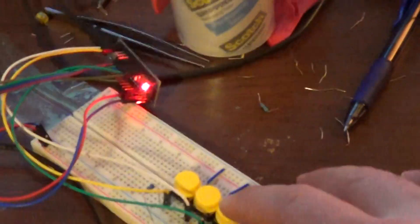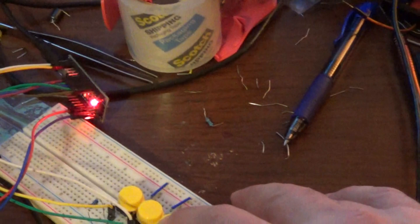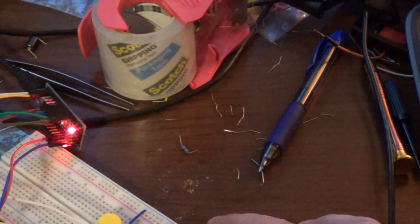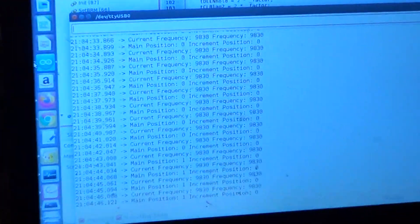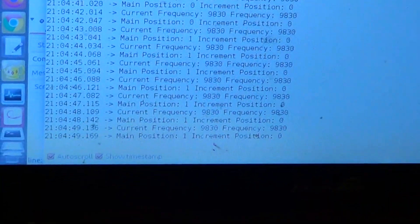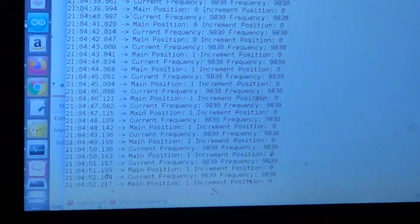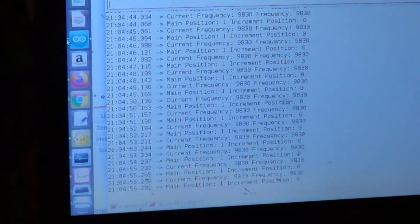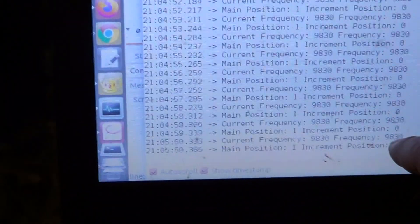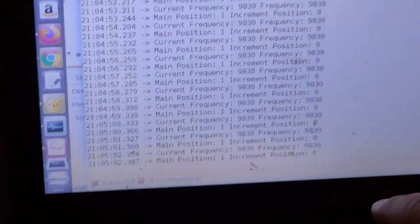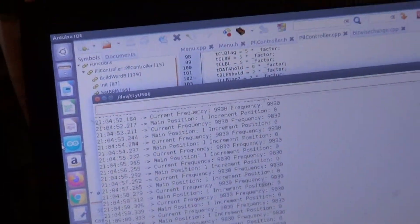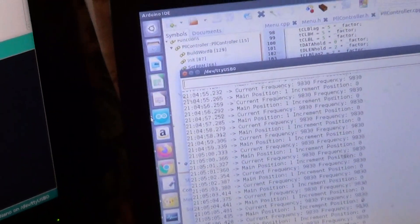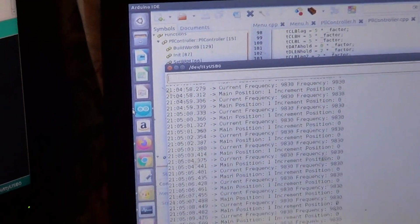Here I'm going to press on the main position. Right now it's on position zero. Let's press it one time. You can see now the main position has moved to one and the increment is in position zero. Position zero for the increment means that the number we will increment is the 100 kilohertz. Right now it's set at 98.3 megahertz.